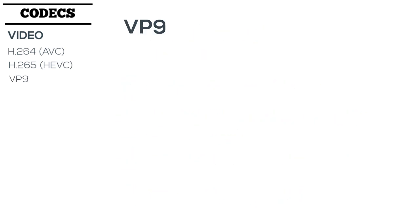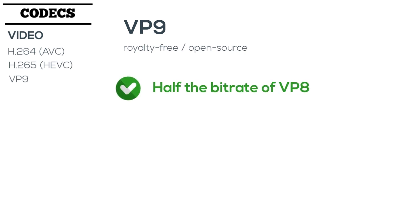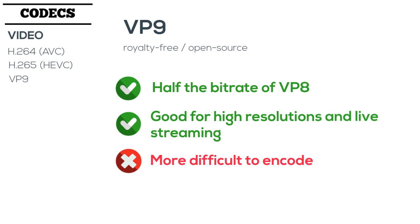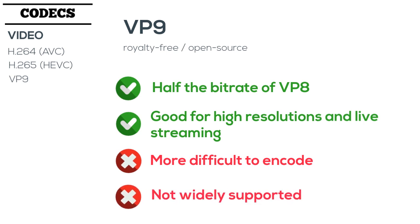For example, VP9 was developed by Google to be a royalty-free and open source codec. Originally, it was used for YouTube because it also reduced bitrate 50% more than its predecessor, VP8. Just like H.265, it's good for high resolutions and live streaming, but it's harder to decode and less supported than H.264.